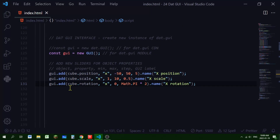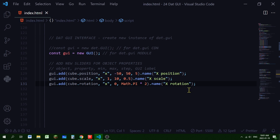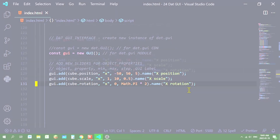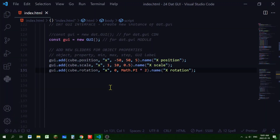You can do the same thing for rotation. The object is cube.rotation, the property is 'x', the minimum is 0, and the maximum is Math.PI times 2. That's because we're using radians, and Math.PI times 2 equals 360 degrees. I'm labeling it 'x rotation' in the GUI interface.